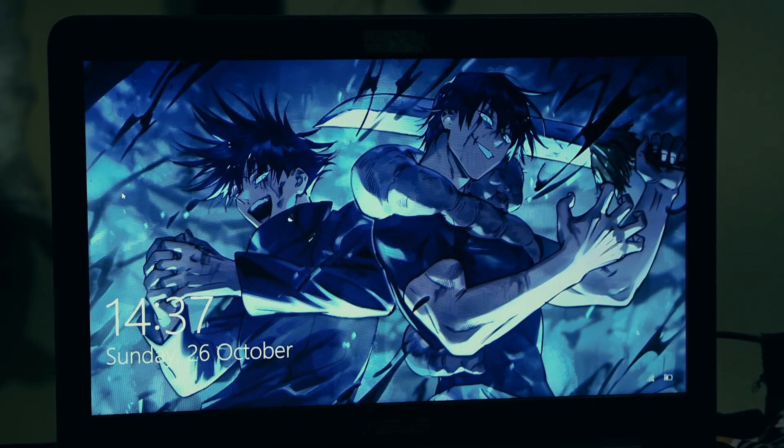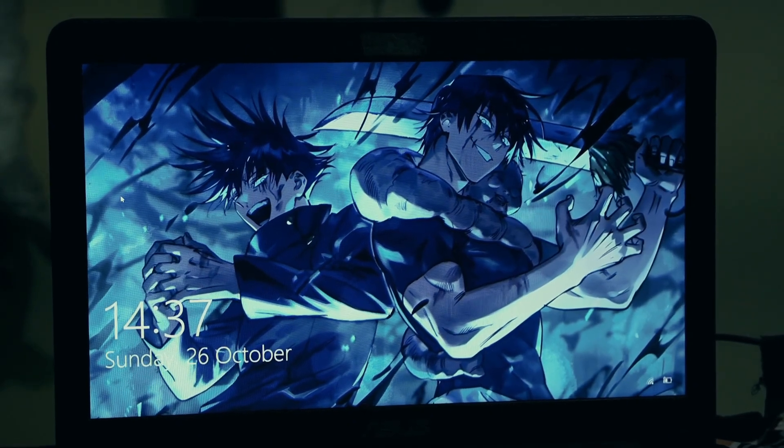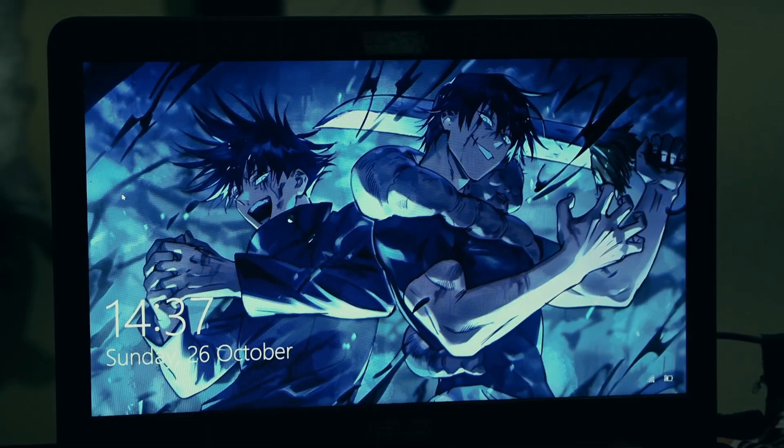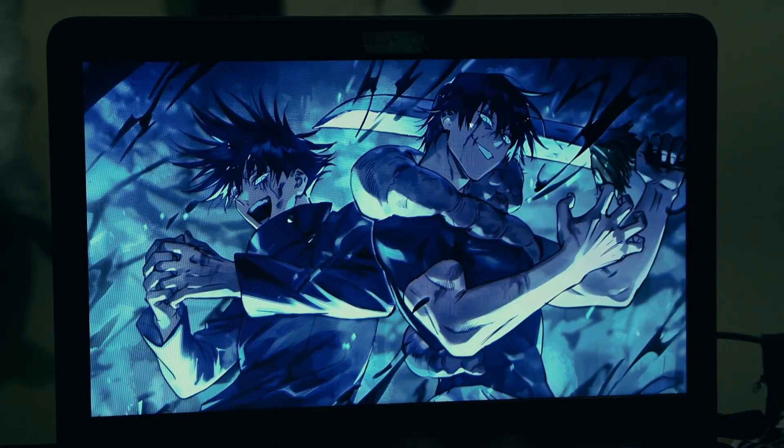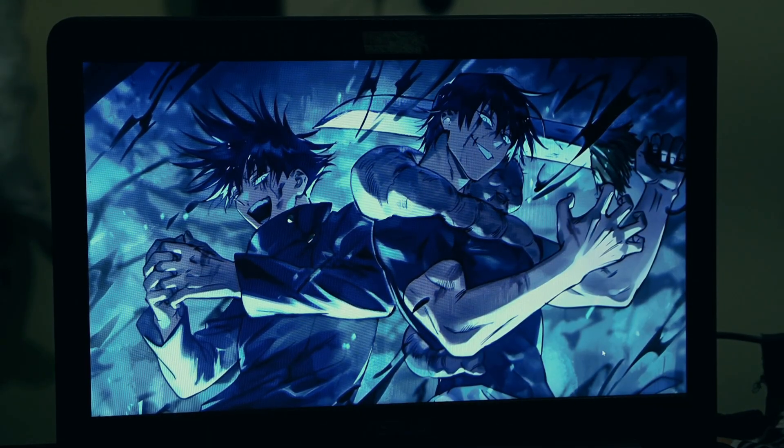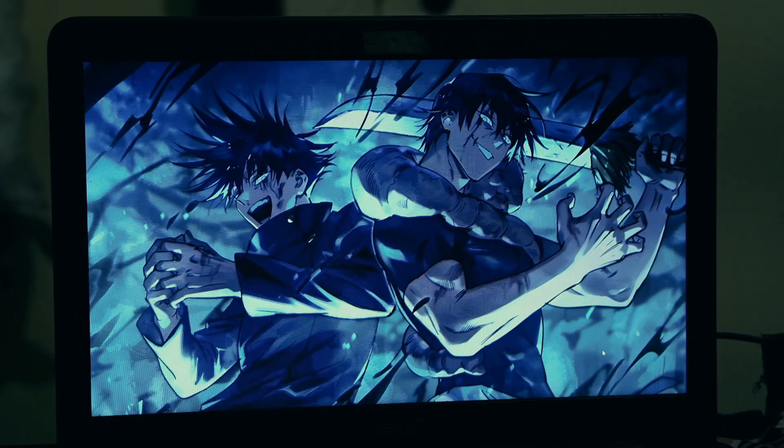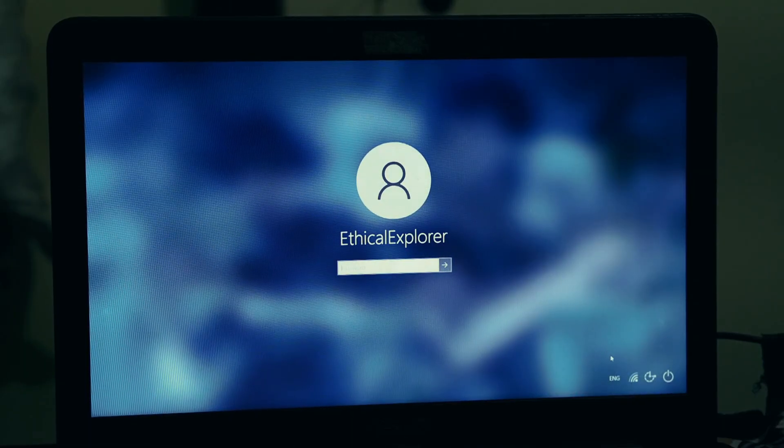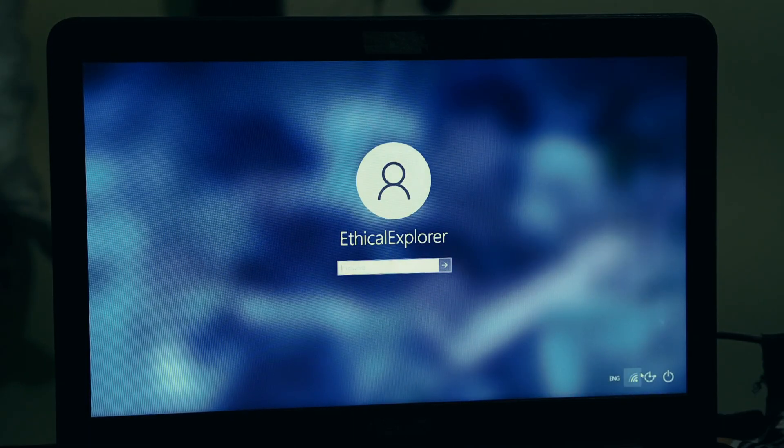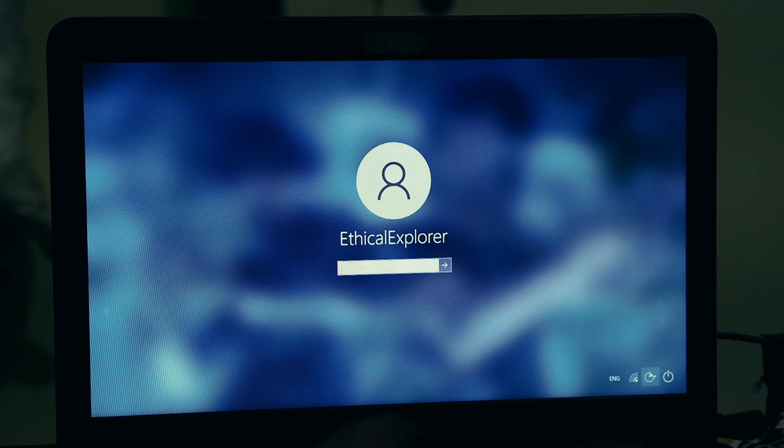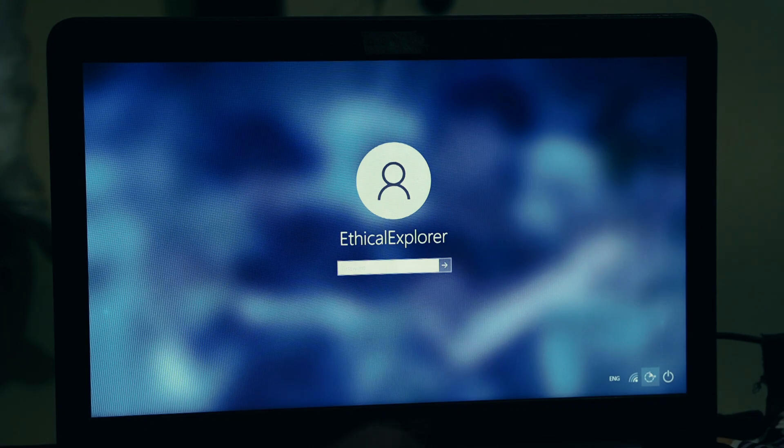Our work in this recovery mode is done. Just type Exit and press Enter. You'll be brought back to that blue Choose an option screen. This time, just click the first button: Continue. Exit and continue to Windows 10 or Windows 11. Your computer will restart normally and boot right back up to the lock screen.